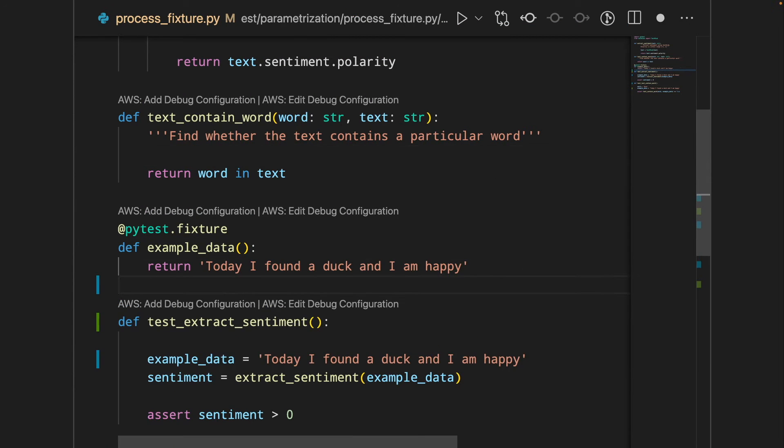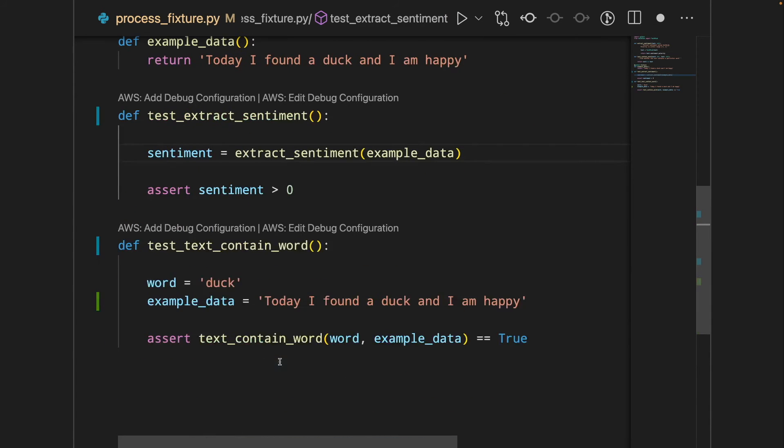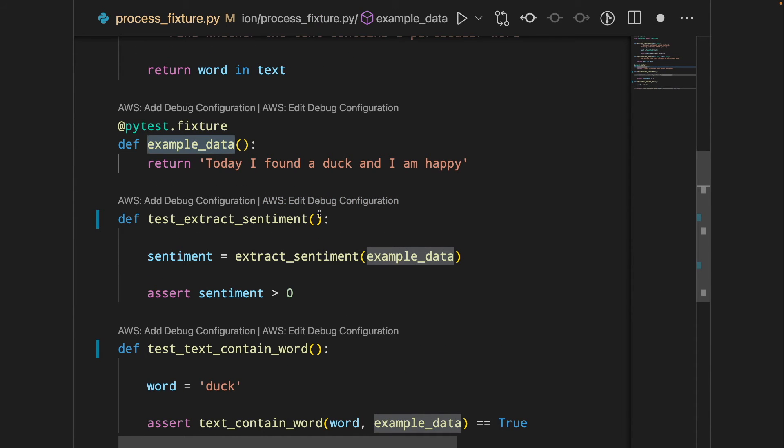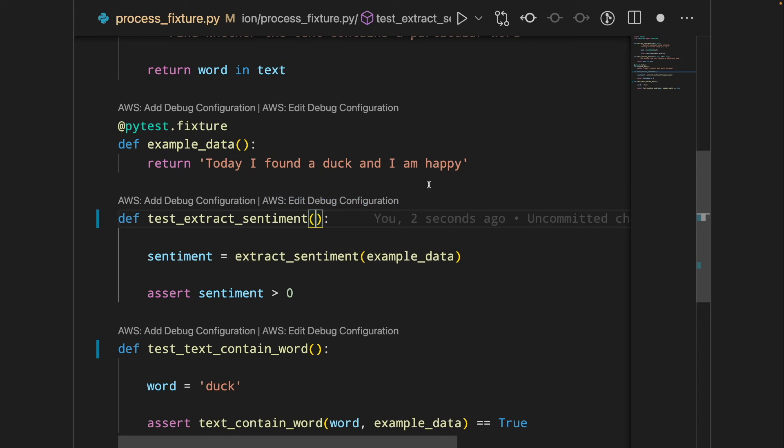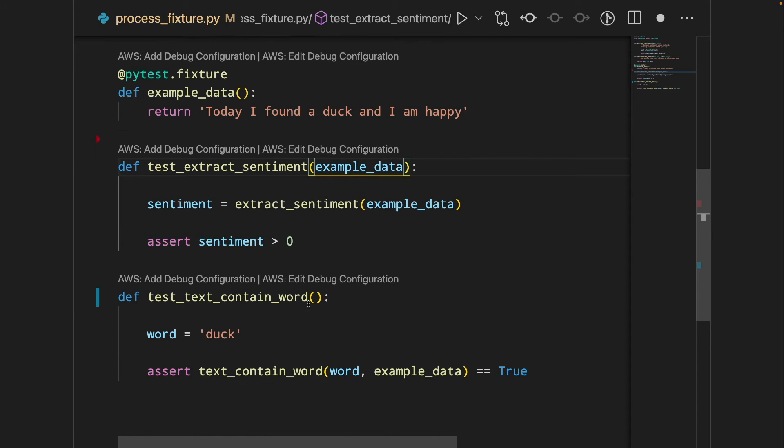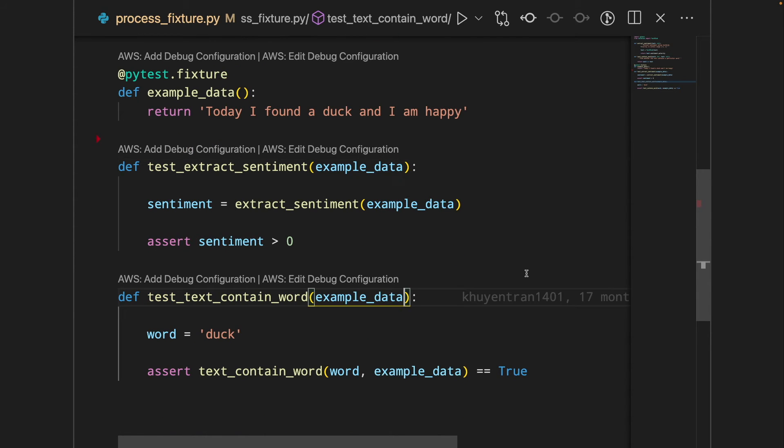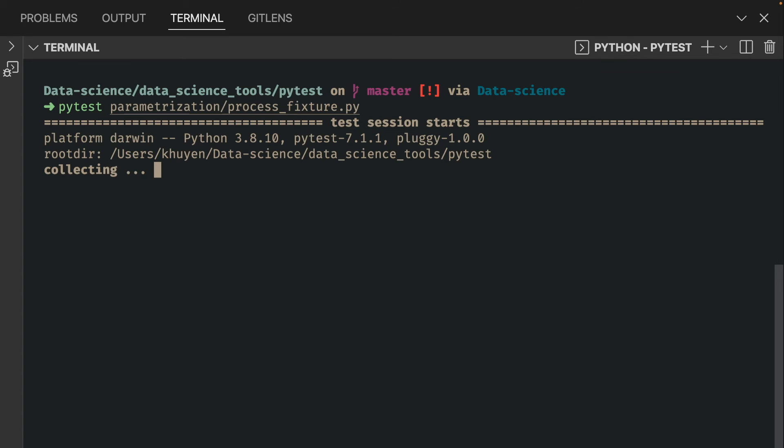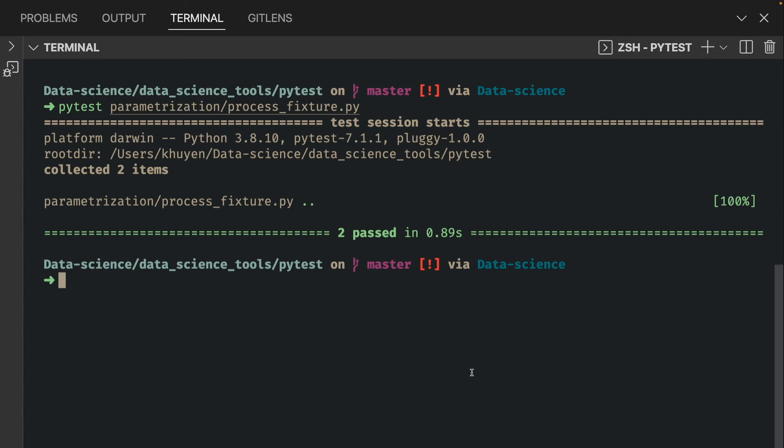Now we can delete all of these variables and add example_data as the argument of each function. Okay, let's run the test and see how they look like. Awesome, two tests passed.